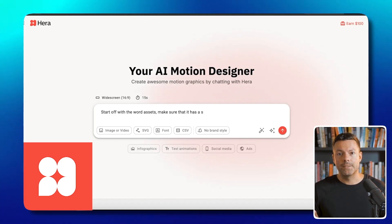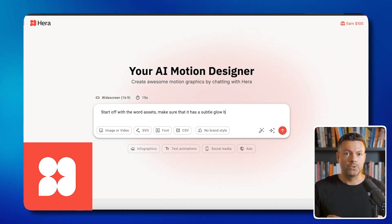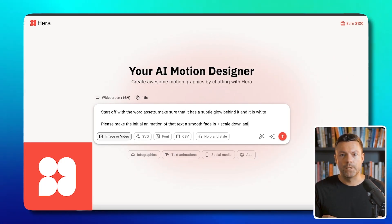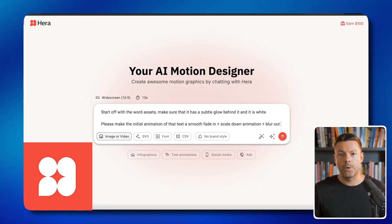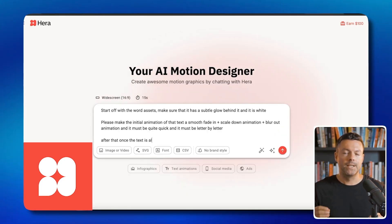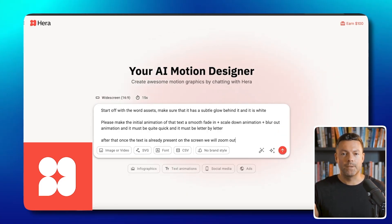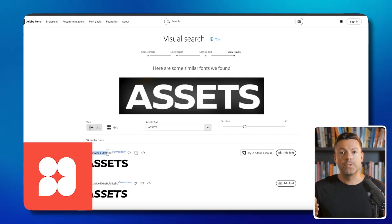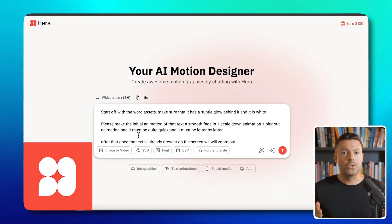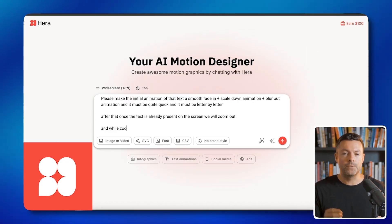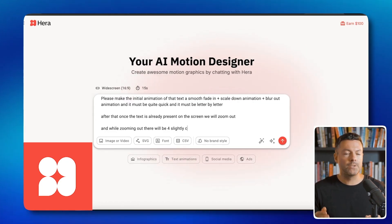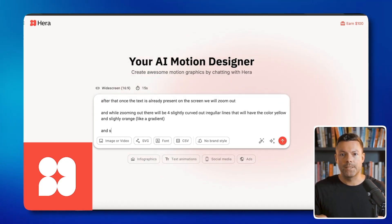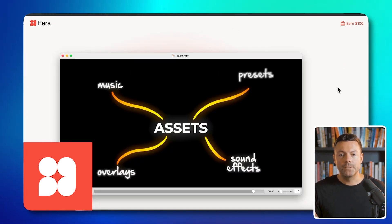Begin with the word assets. Make sure it includes a light globe in the background. Fade in, make smaller, add movement, plus make it blurry. After the text appears, zoom out slowly. I just looked up on Adobe Fonts what style of text this uses, so I will mention the font name while zooming out, with curved lines that are slightly orange like a color blend, and each step leads outward with music sounds and overlay effects.